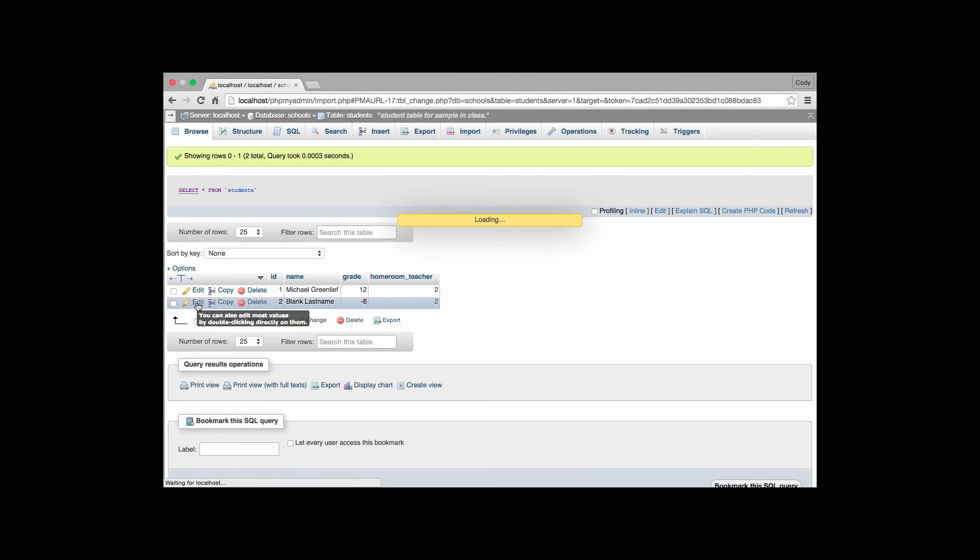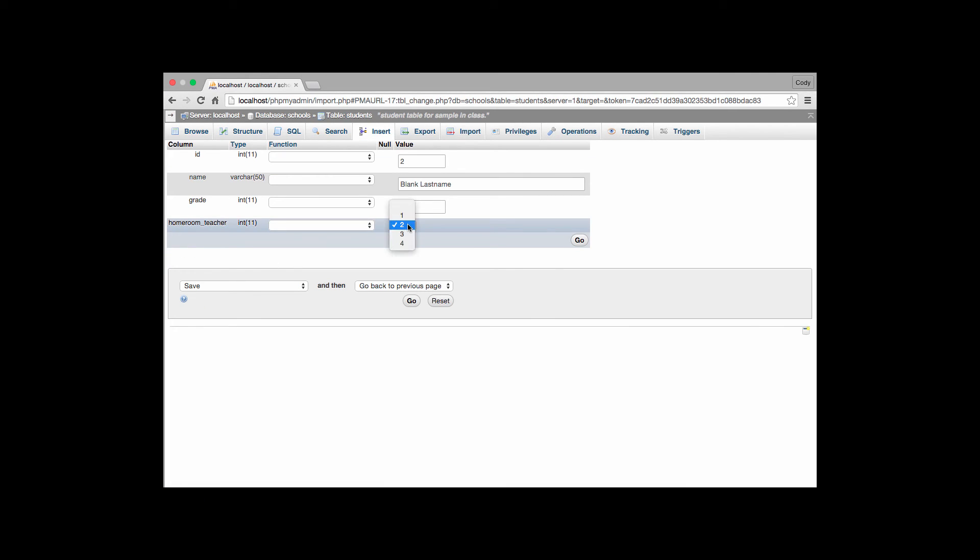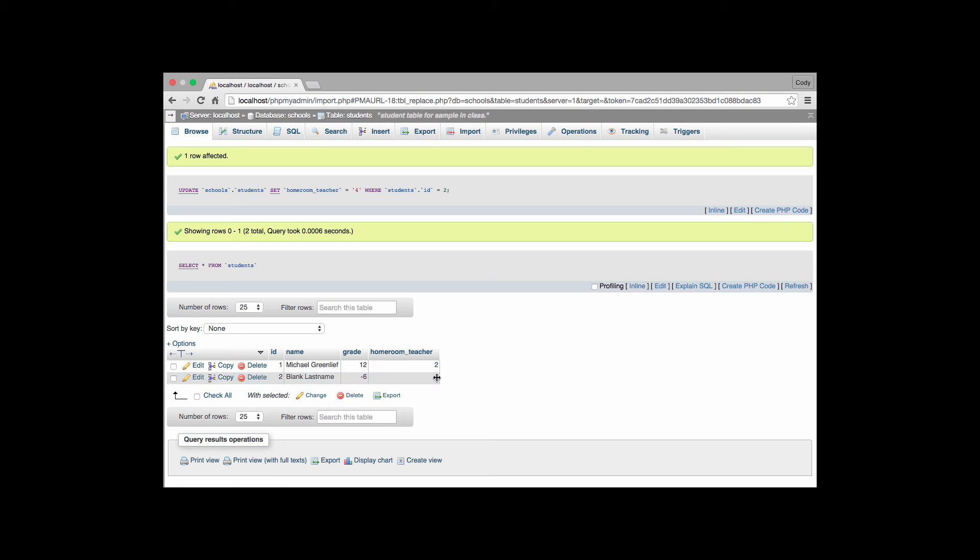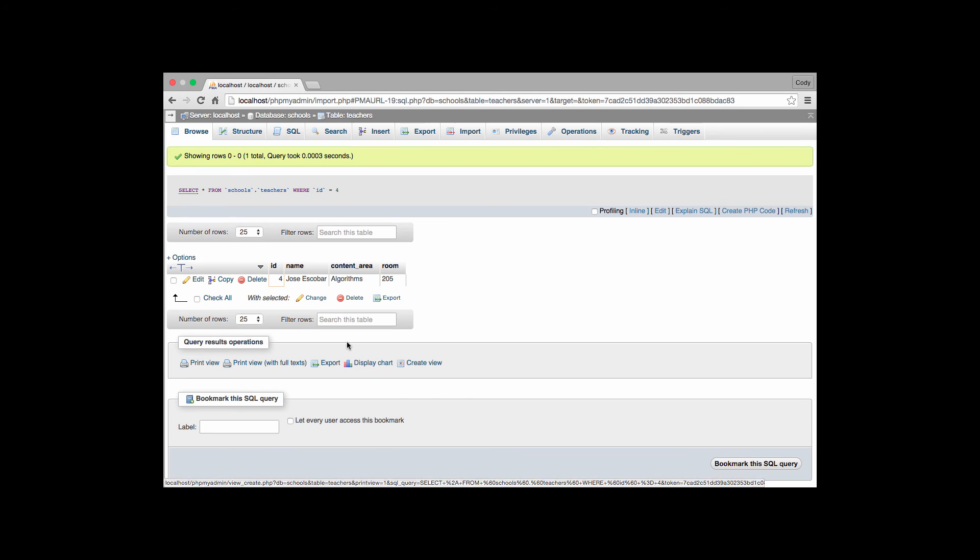I can edit that. Go change that. Oh. I still have 2 in there. I can get it to 4. I hit go. And I'll have now blank last name has grade negative 6, homeroom teacher of 4. I click on 4. It will take me to the other table. Which is Jose Escobar teaching the algorithms course.